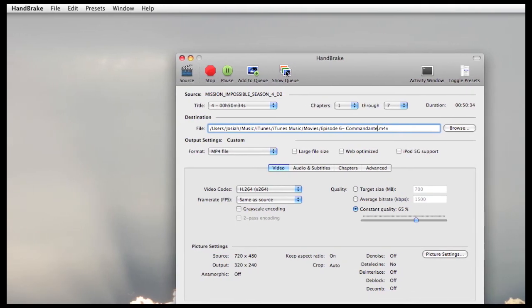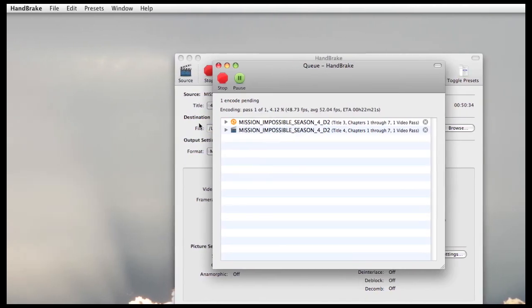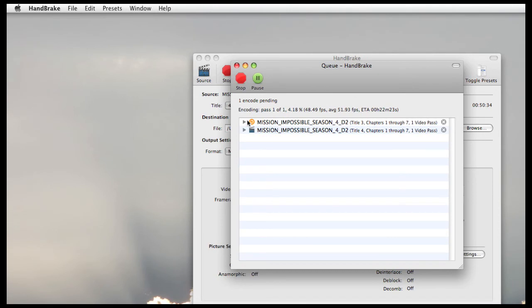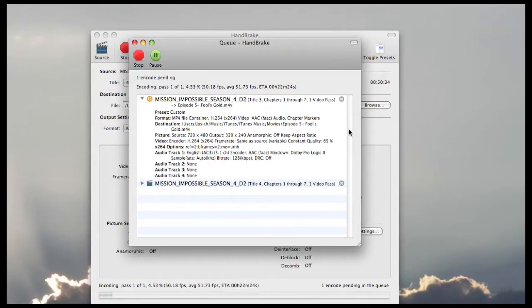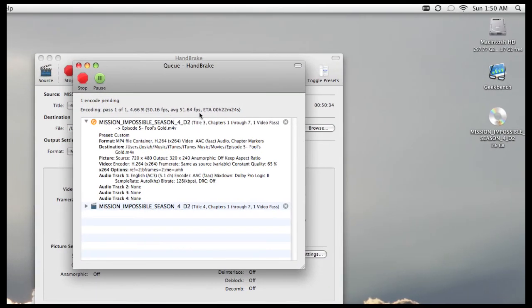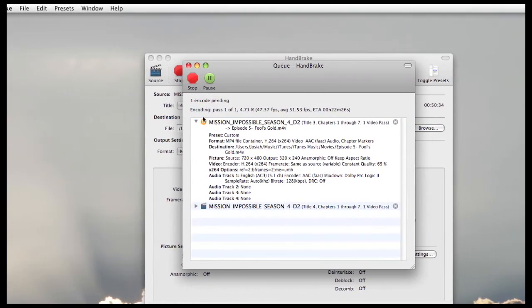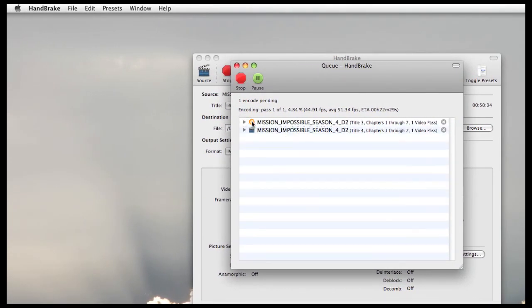And then all you have to do is just click on show queue. You can see the current encode process has this little spinning wheel here. And you can click on this. It will show you just a quick snapshot of the settings that you've picked for this particular encode. And then once it's done with this one it will then move on to this one.